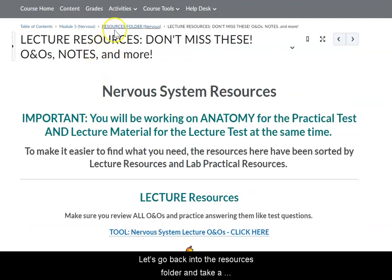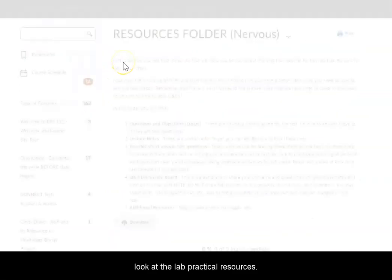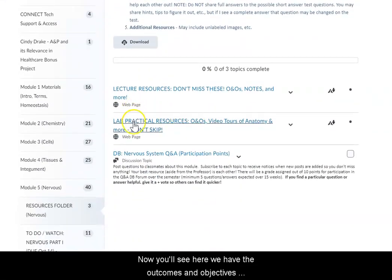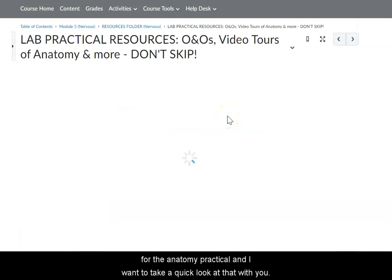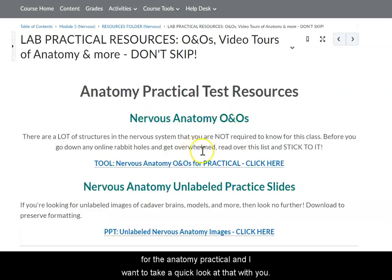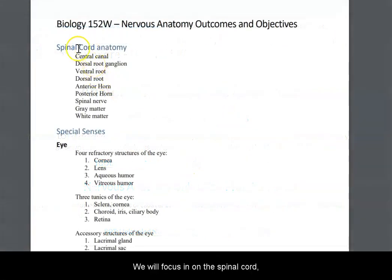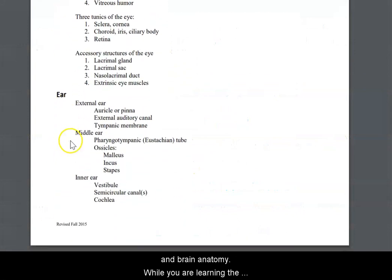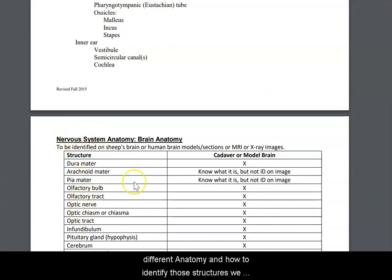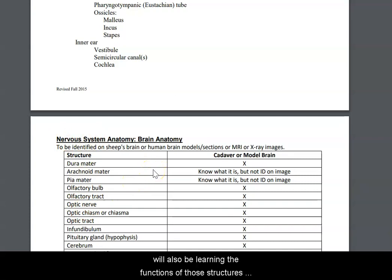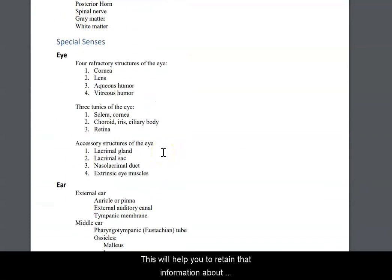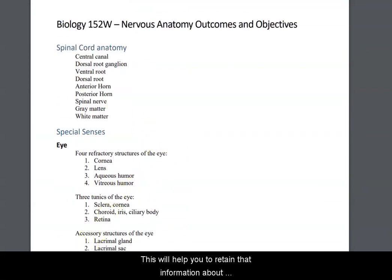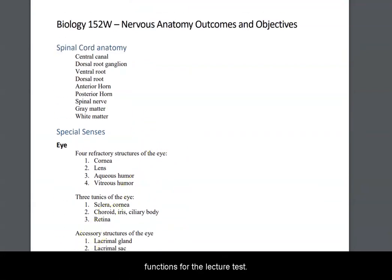Let's go back into the resources folder and take a look at the lab practical resources. Here we have the outcomes and objectives for the anatomy practical. We will focus on the spinal cord, eye, ear, and brain anatomy. While you are learning the different anatomy and how to identify those structures, we will also be learning the functions of those structures so that we are doing two things at once. This will help you retain information about functions for the lecture test.